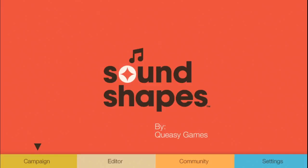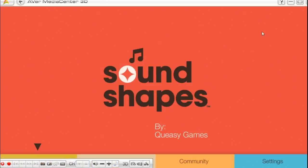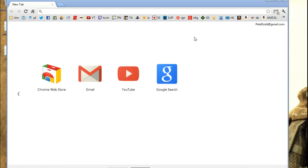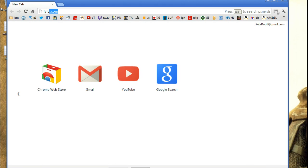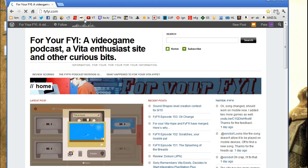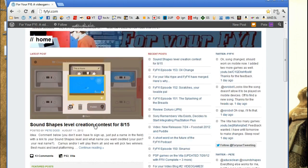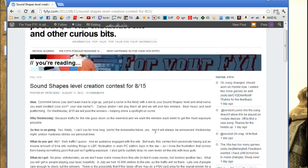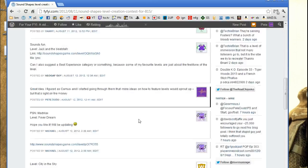I guess the first thing you need to do is cue things, right? So let me get rid of the game here, and when you're on the internet, let's say you are at FYFYI.com, and then you notice that hey, they're doing a Sound Shapes level creation contest. So you click it, and then you go down.